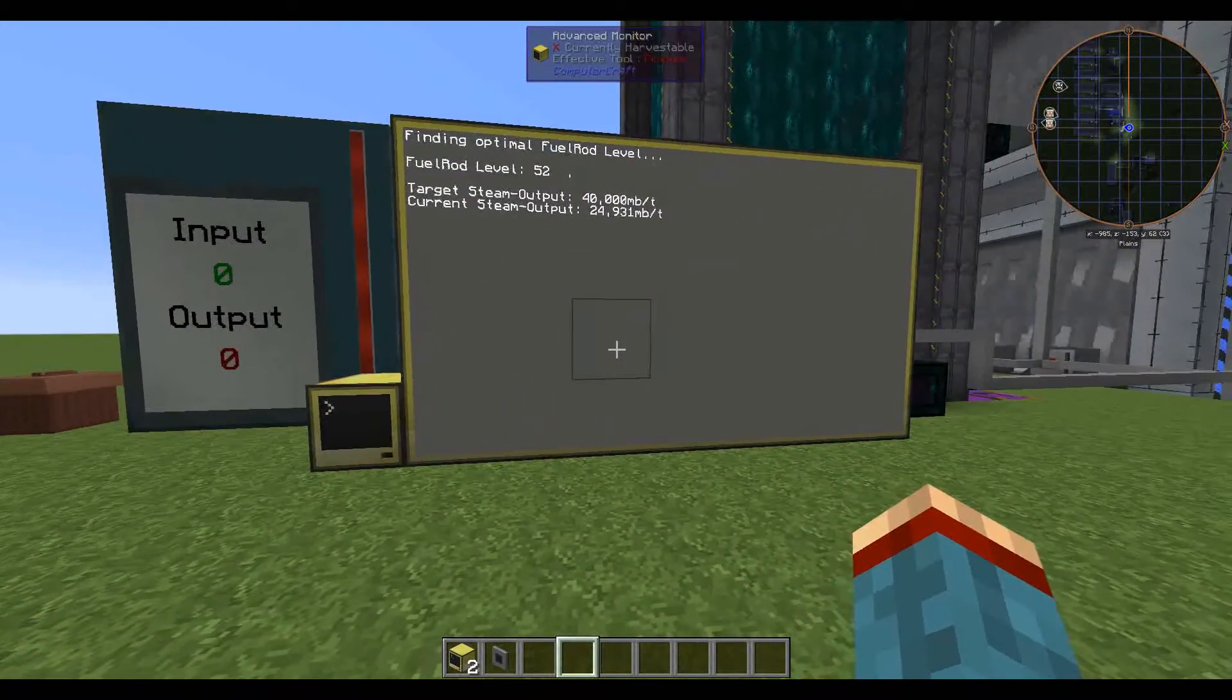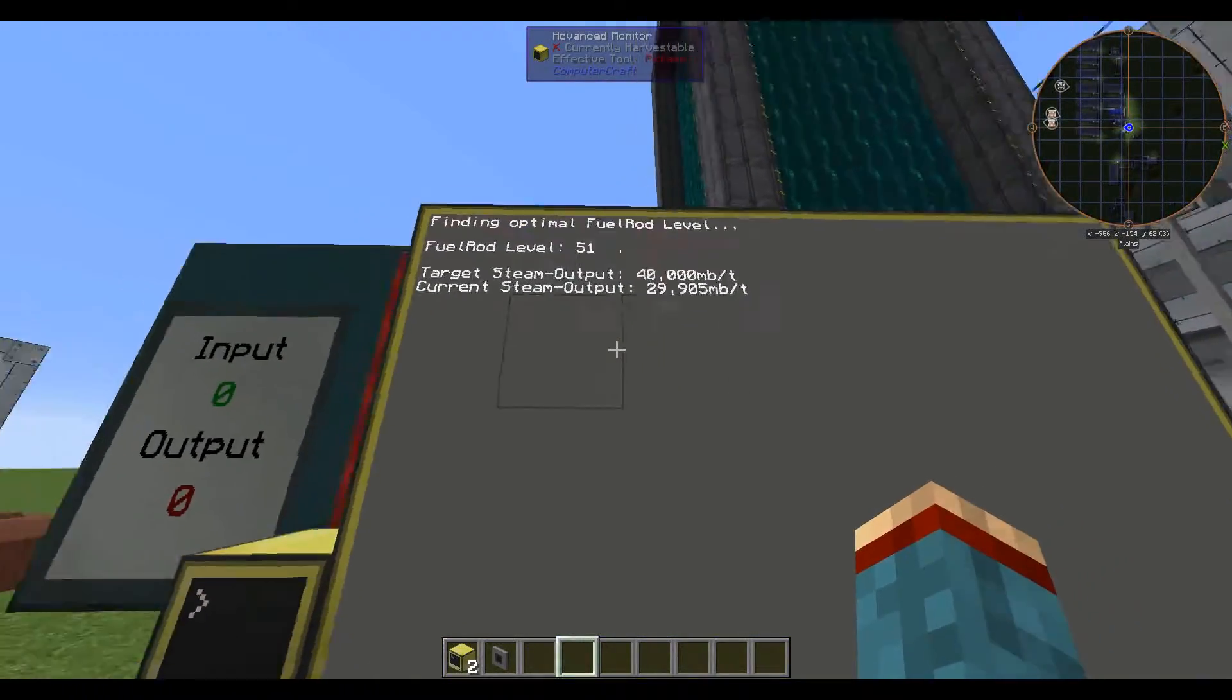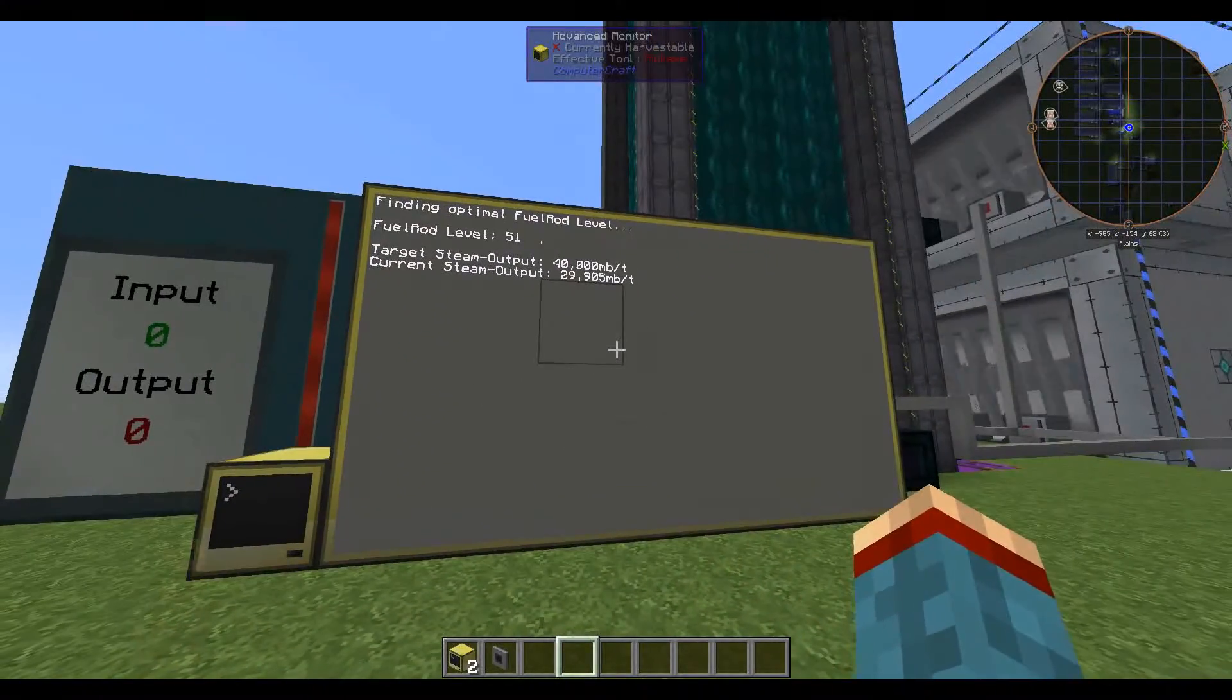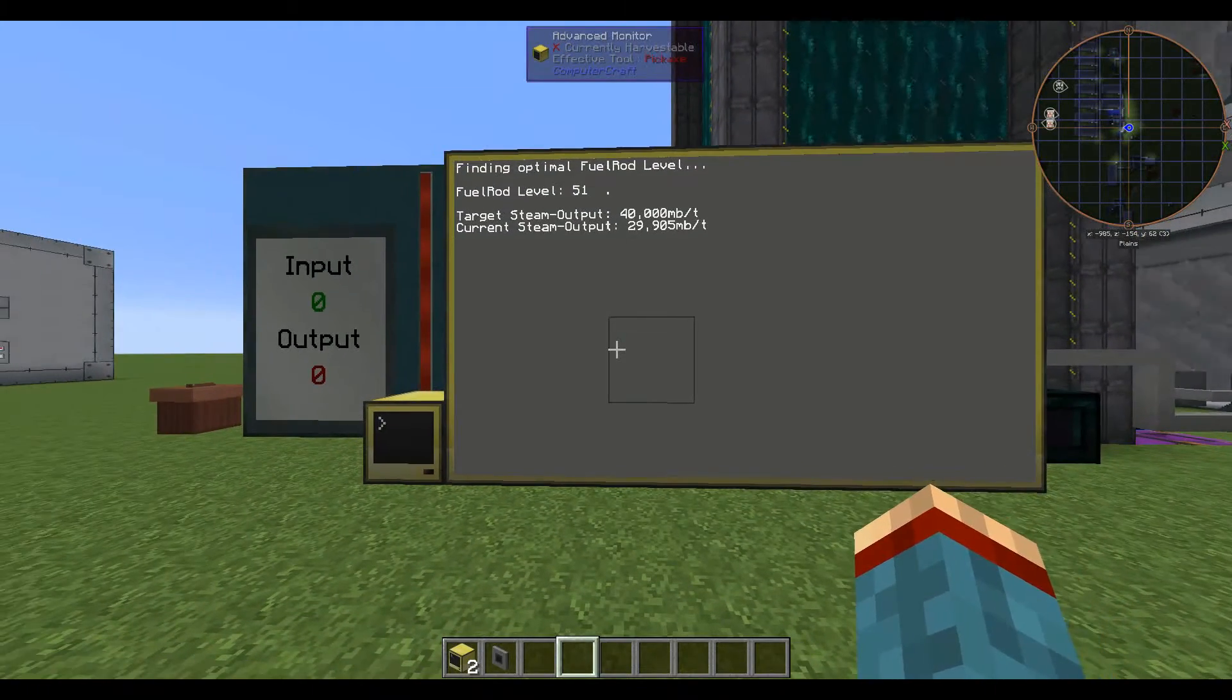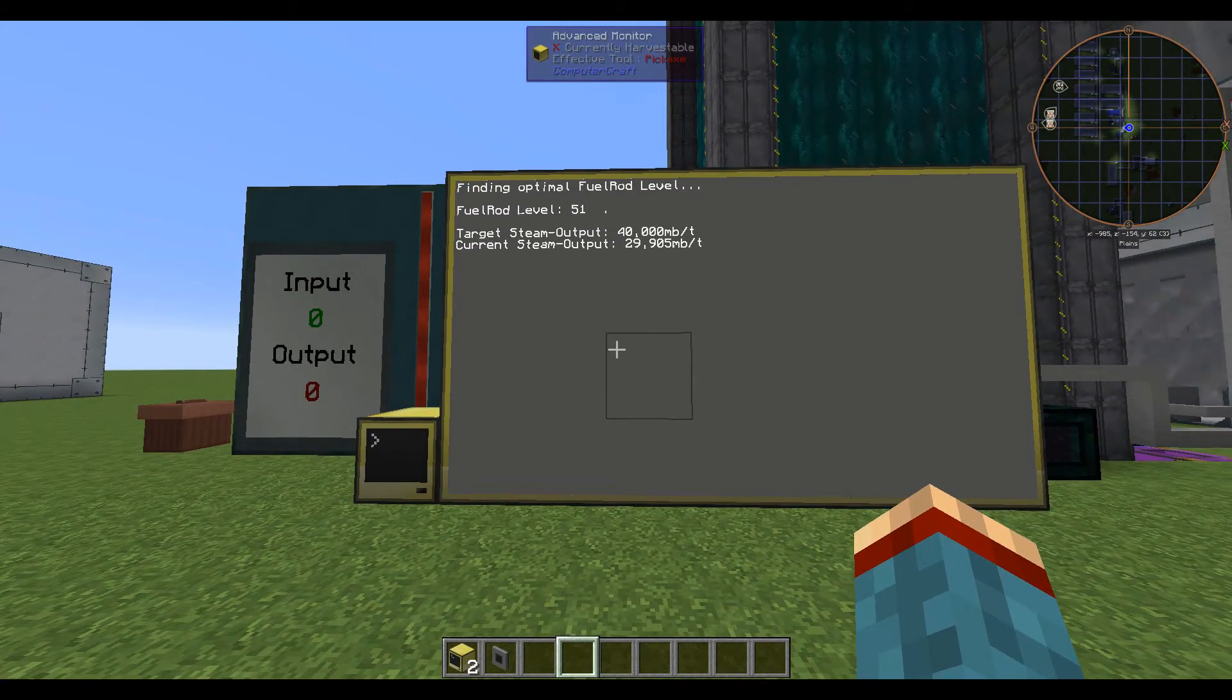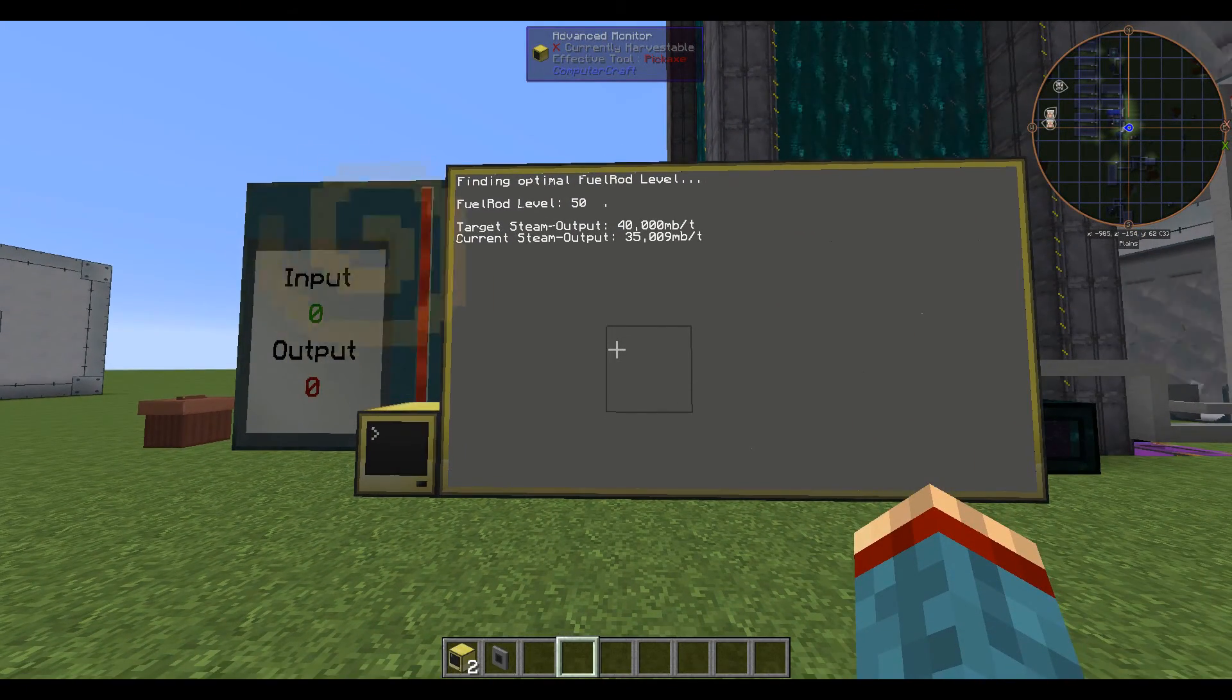Well this will take a little while again for calculation so we'll make a short break here and we'll see again in a few seconds.